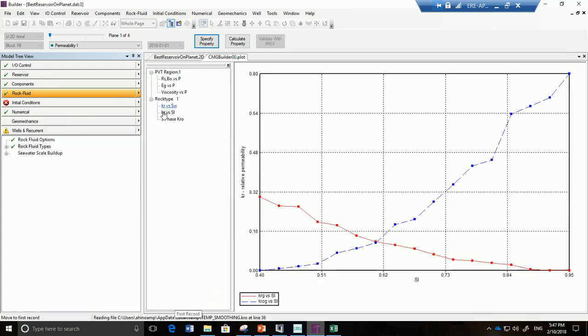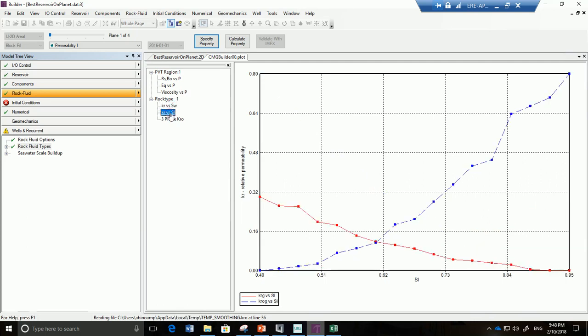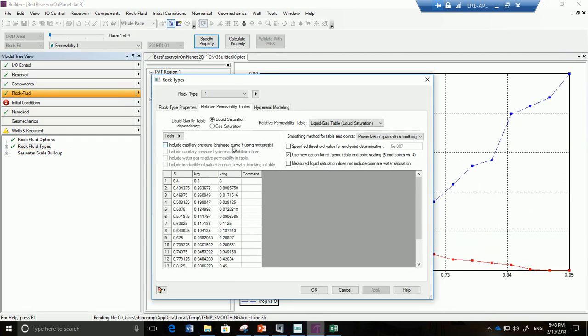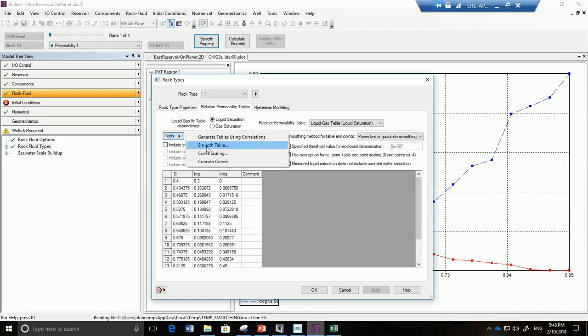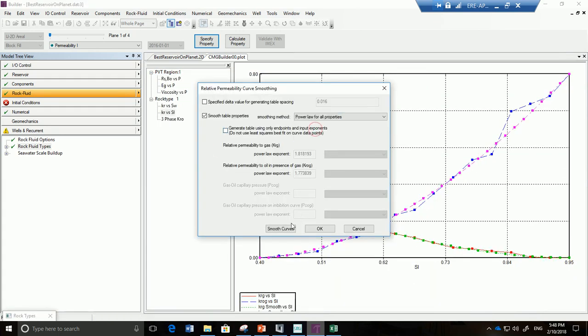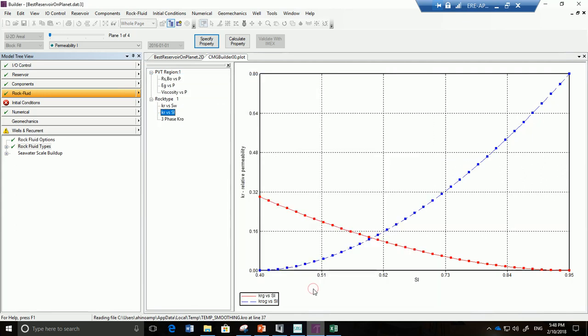Smooth, not smooth. Well let us try to fix that one more time then. Let's go back to rock fluid properties to the liquid gas table. Let us click again on smooth table and power loss for all. Click on smooth curve and ok. Oh and now it worked. Maybe you had to press on smooth curve and I missed out. Oh well. What can we do? Let's continue on.